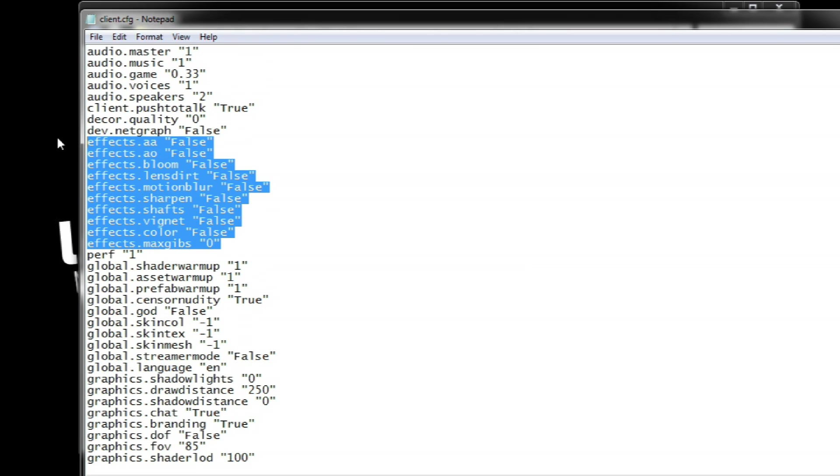These effect commands control the presence of many of the fancy graphical effects like motion blur and some common ones like anti-aliasing and by putting them all to false or zero in some cases we can maintain them disabled.